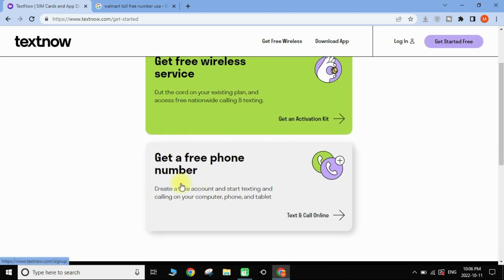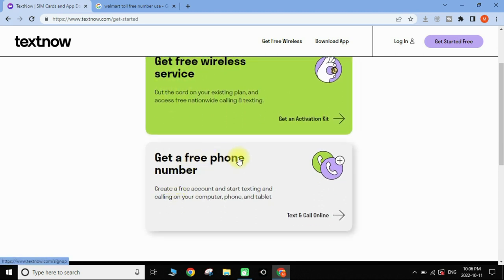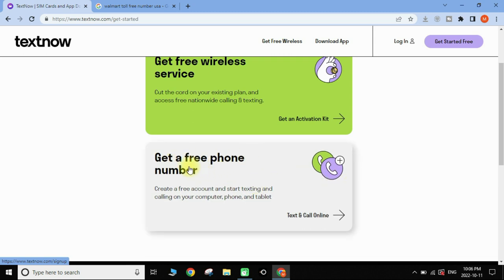Once you get to the TextNow.com website, scroll down and you will have two options: 'Get Free Wireless Service' or 'Get a Free Phone Number'. We are going to get a free phone number first to make free unlimited phone calls, so tap on 'Get Free Phone Number'.